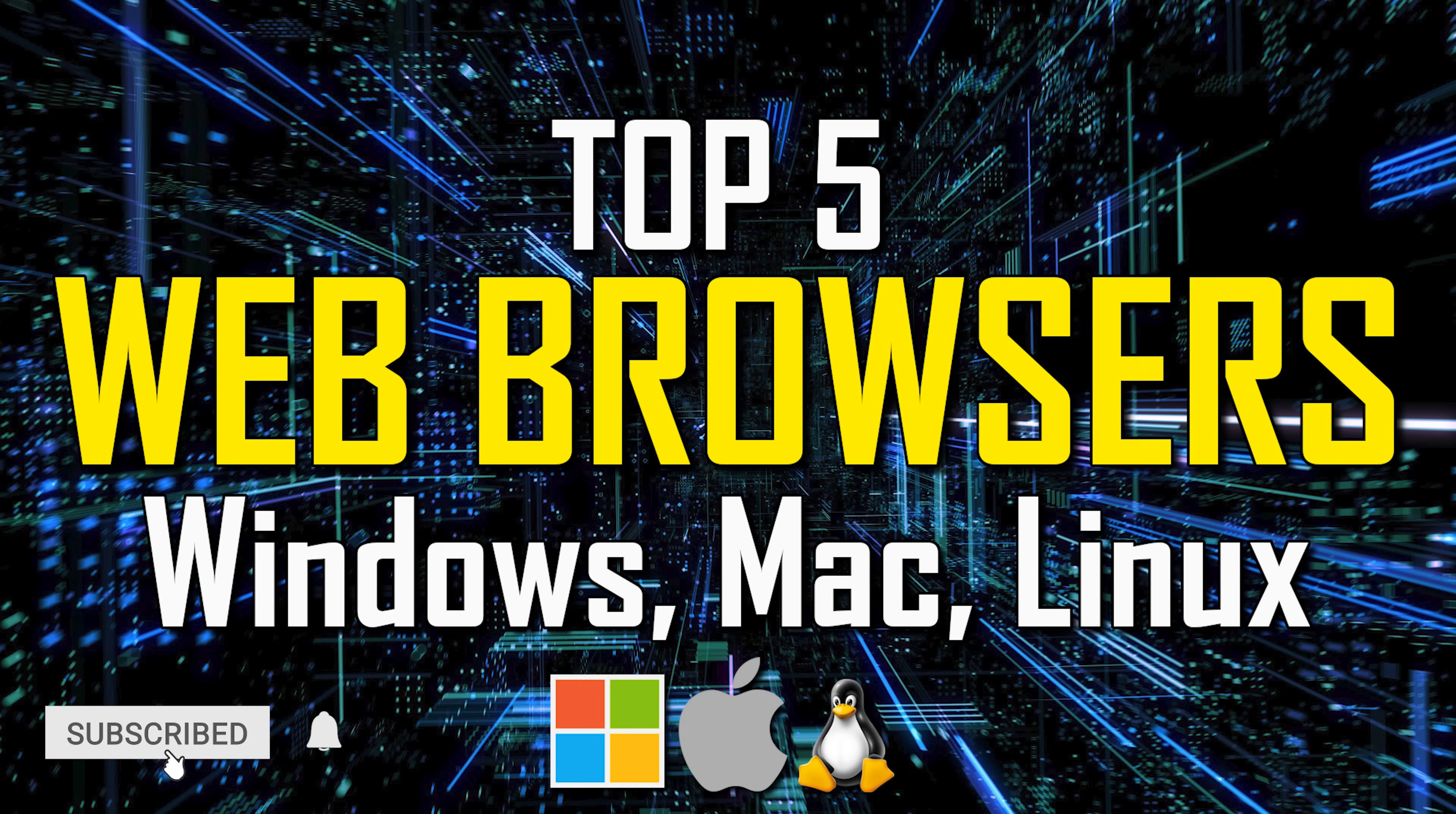All in our top five are available for Windows, Mac, and Linux. Let's get started.